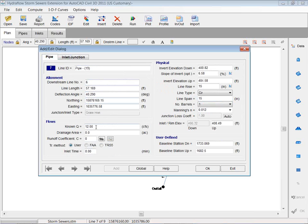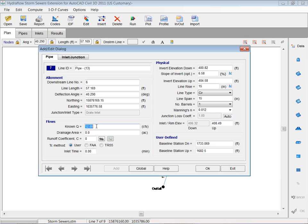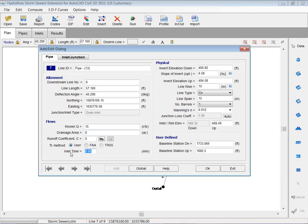So a couple things here. If you have known flows, if you've done your flow values in another program or you have a spreadsheet that calculates a flow, you can simply come in here and key in a known flow. Or you can come in and you can put your drainage area, your C value, your time of concentration, and have it calculate that area for you either way.